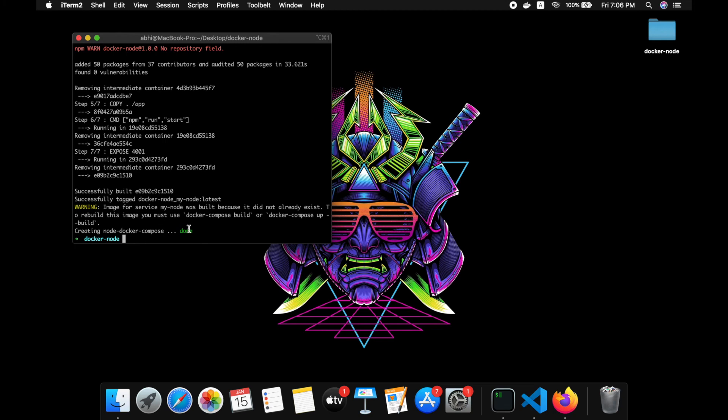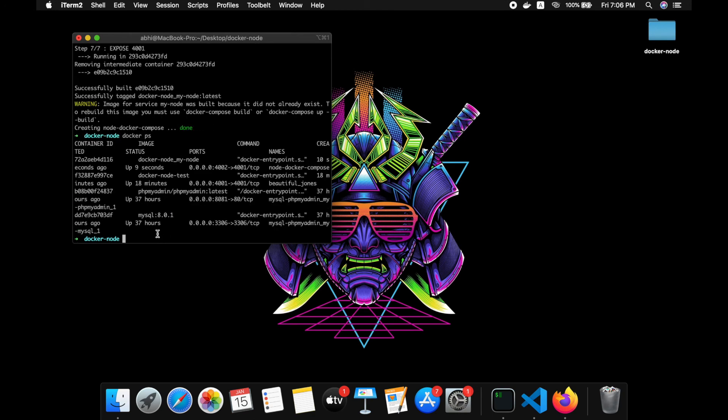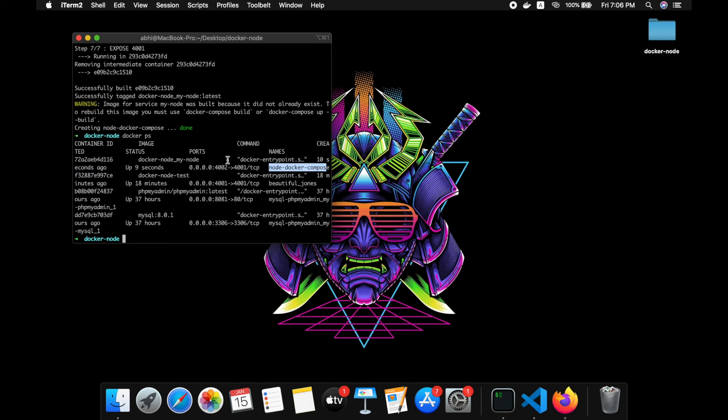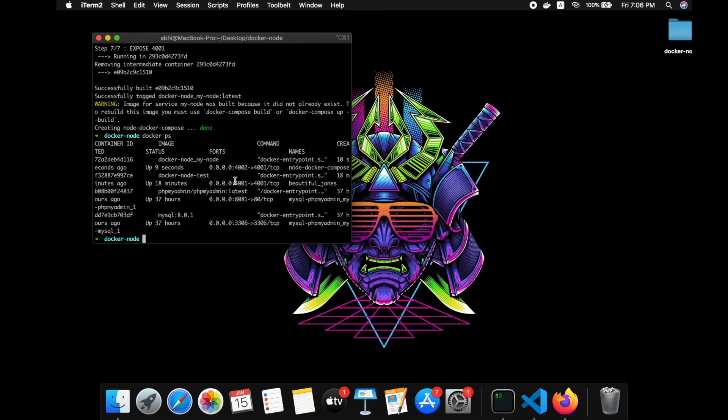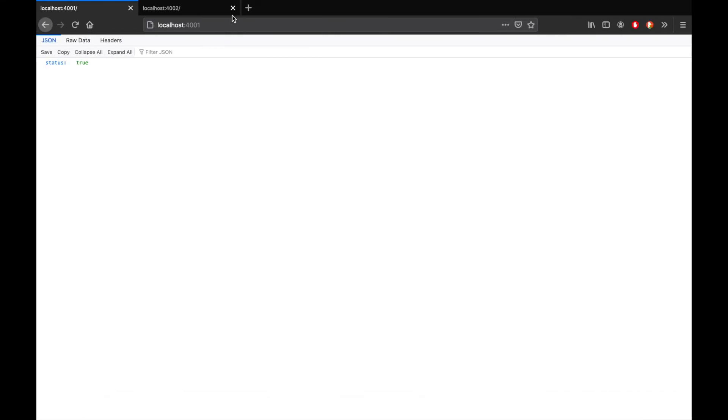We can check if it's working. Yes, that's working on port 4002. Let's see if it's working. Yes, it's working.